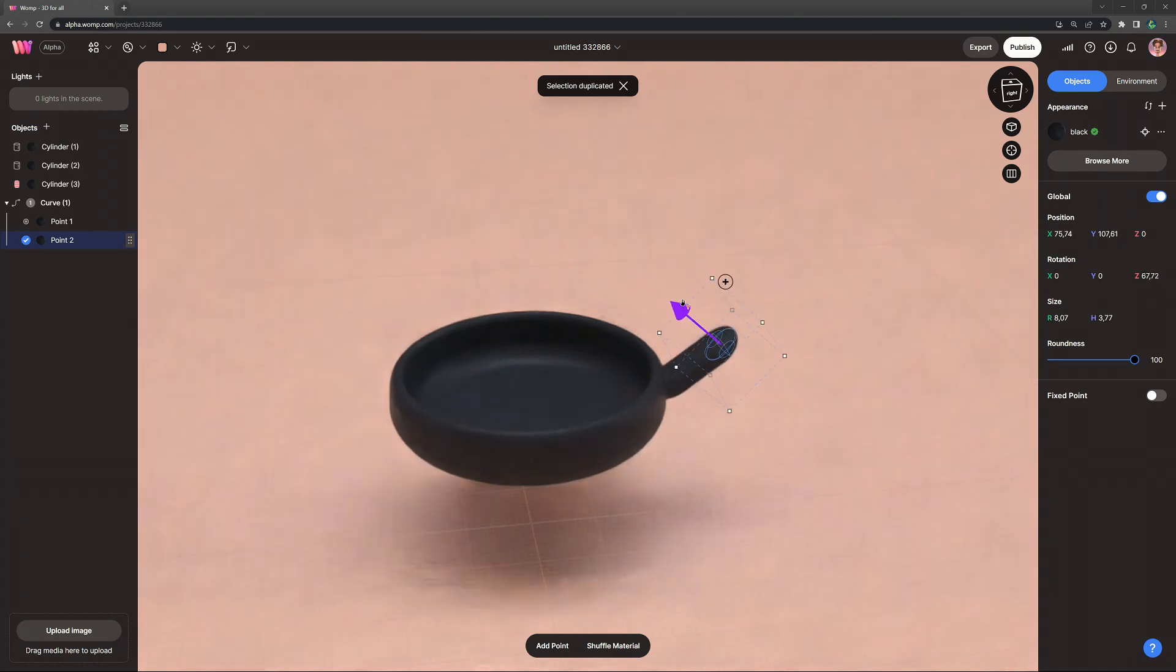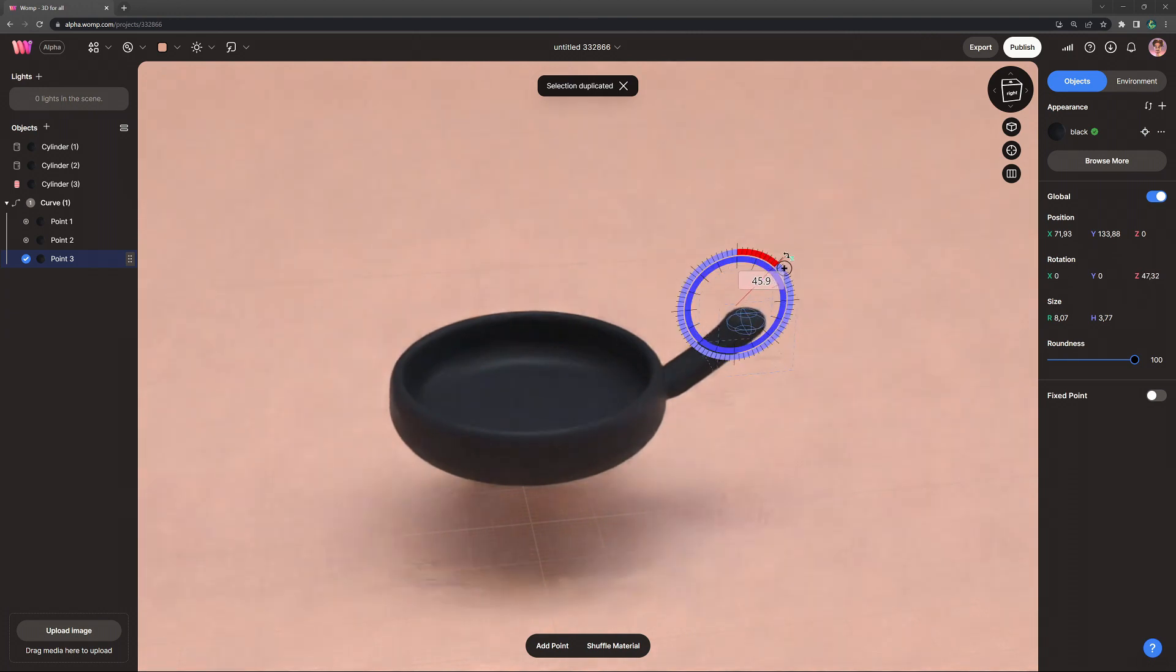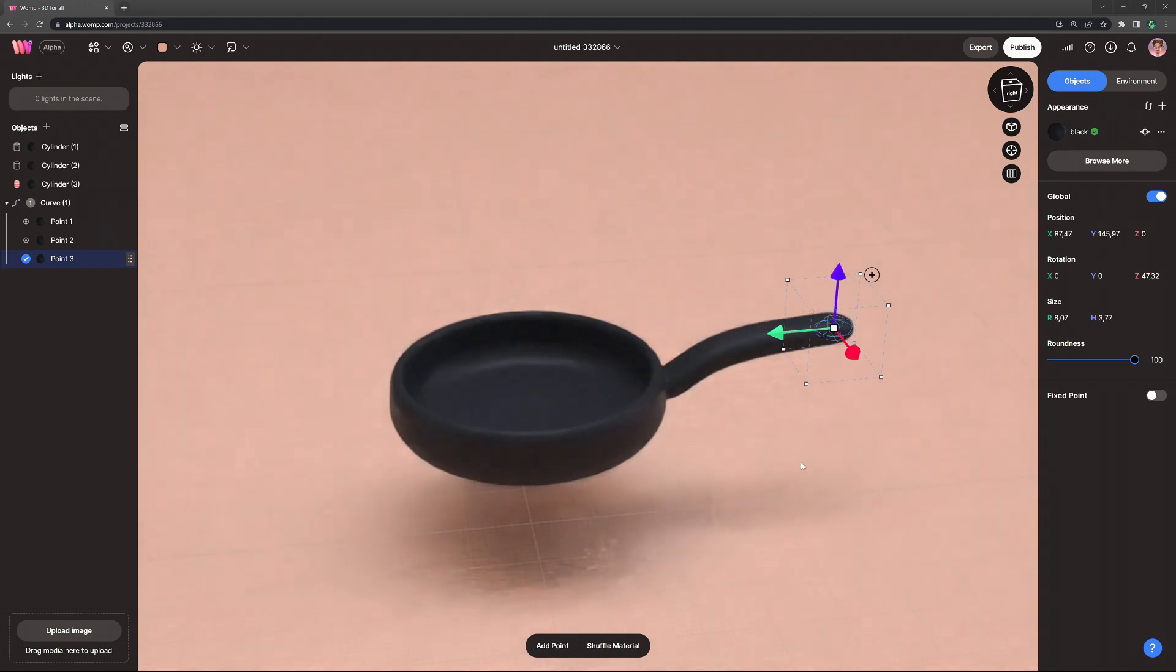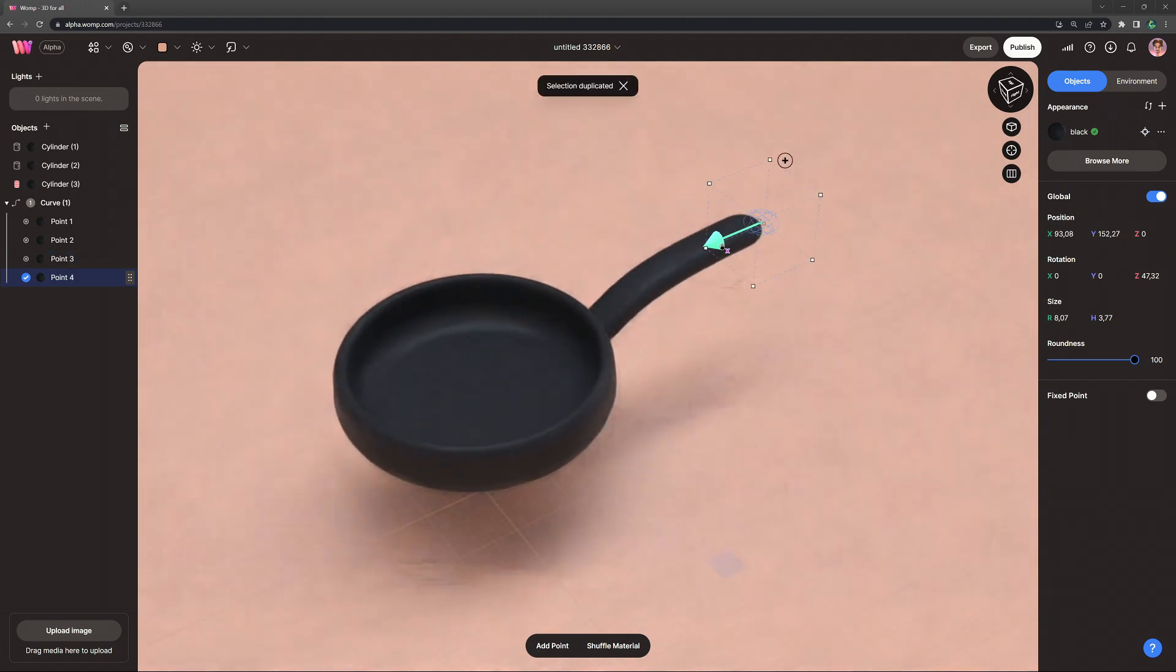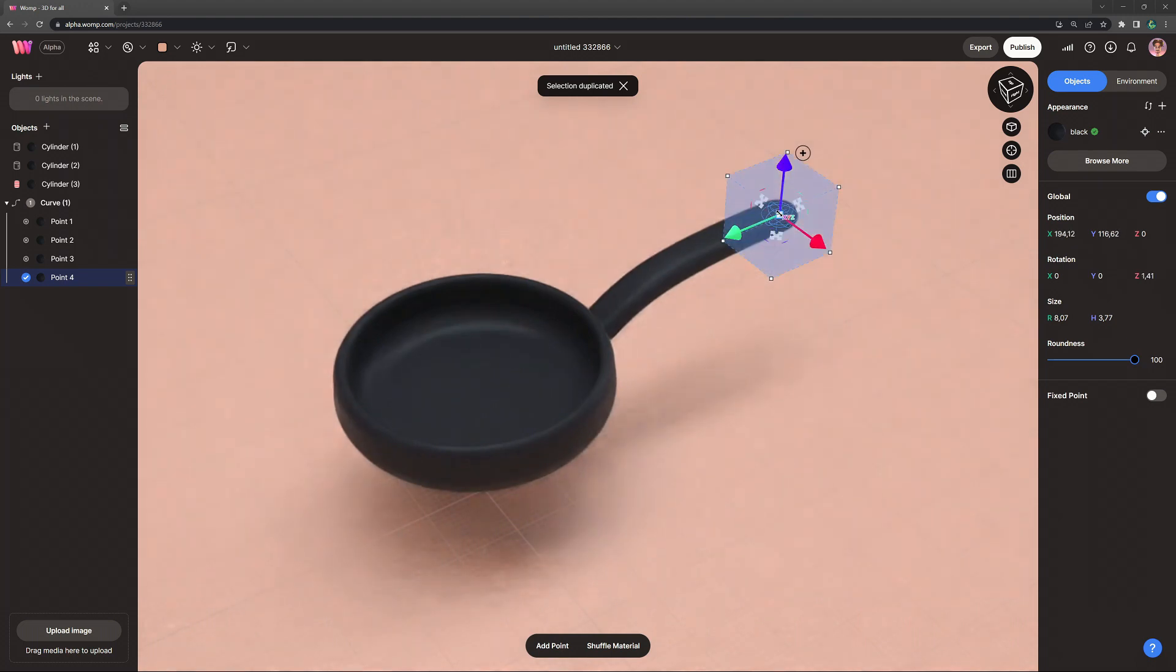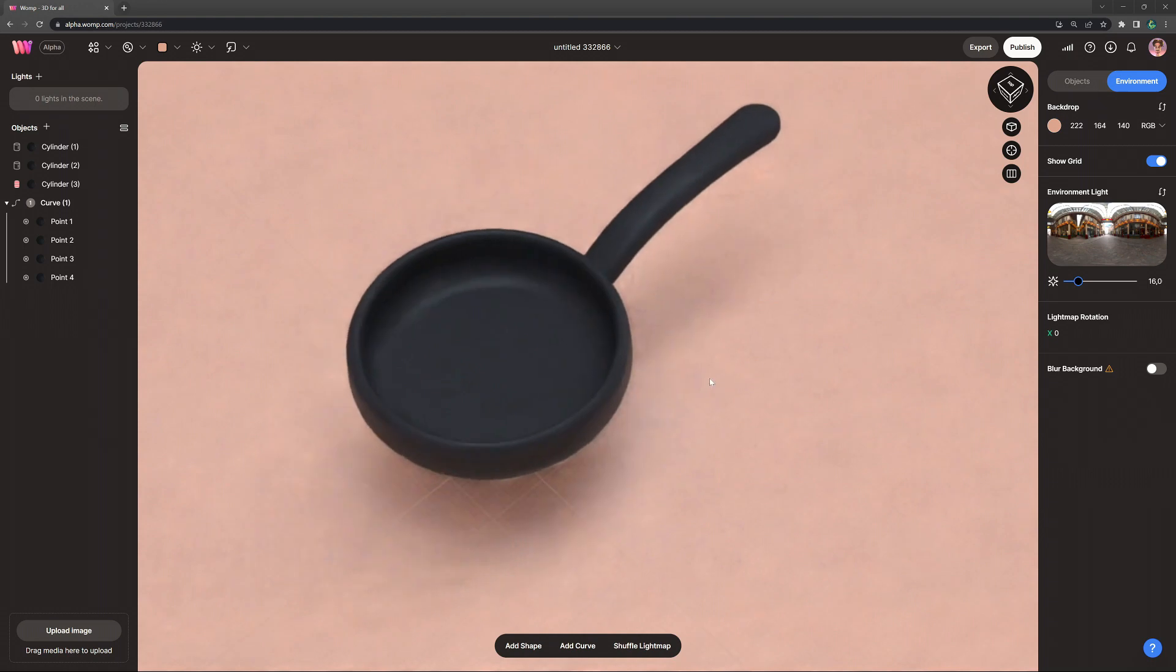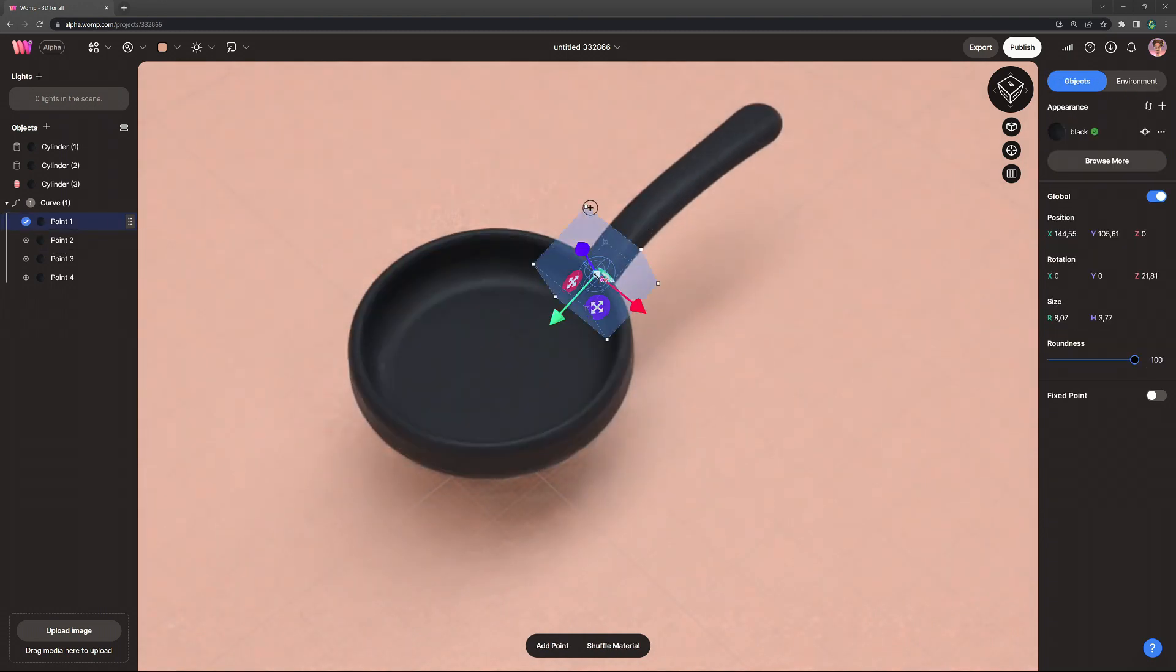I'm making this go upwards even more and then the third point I'm going to make fairly straight again and just drag it to the right. Now in that way we create a really nice flow or curve for the handle. You can use as many curve points as you want and you can also scale some of them bigger or smaller if you want a difference in the thickness or size of the handle.